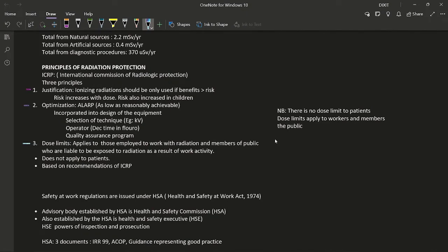The first ICRP principle is justification: ionizing radiation should only be used if the benefits outweigh the risks. For example, ordering hourly CT for acute pancreatitis would not be justified. Justification is situation-based — it is easier to justify an X-ray than a CT because risk increases with dose. Justification is harder for high-dose investigations and for children and pregnant women, where risks are greater.